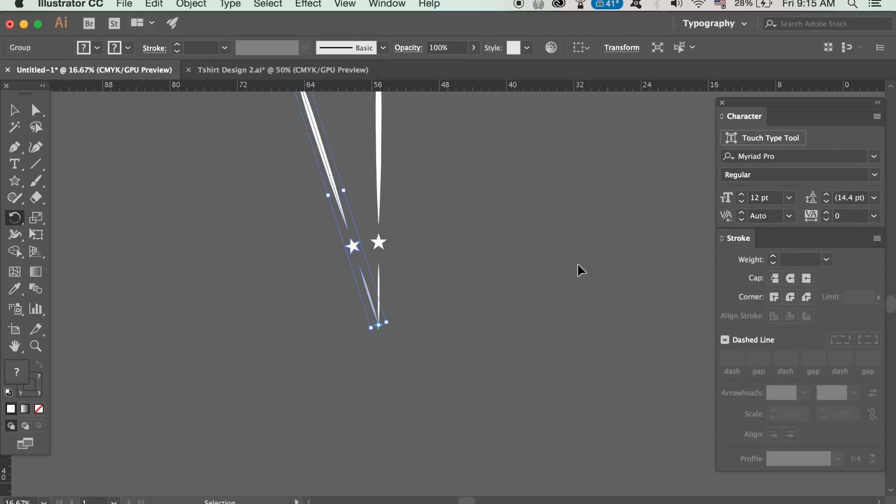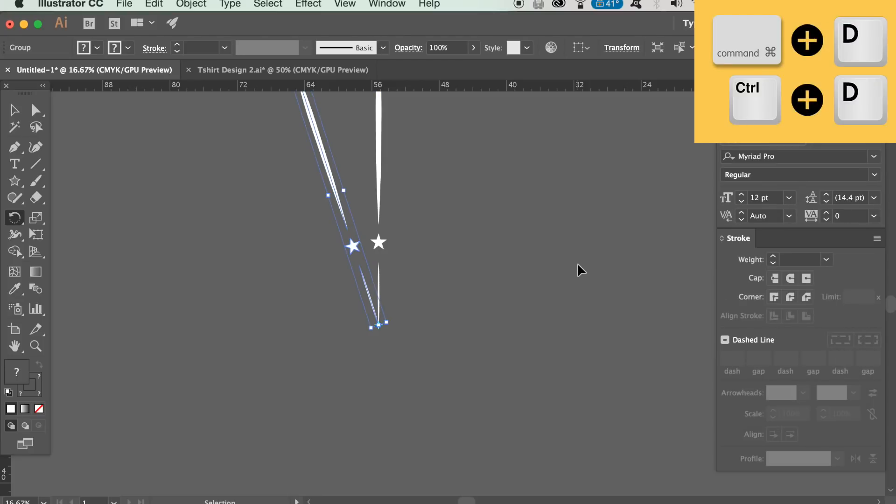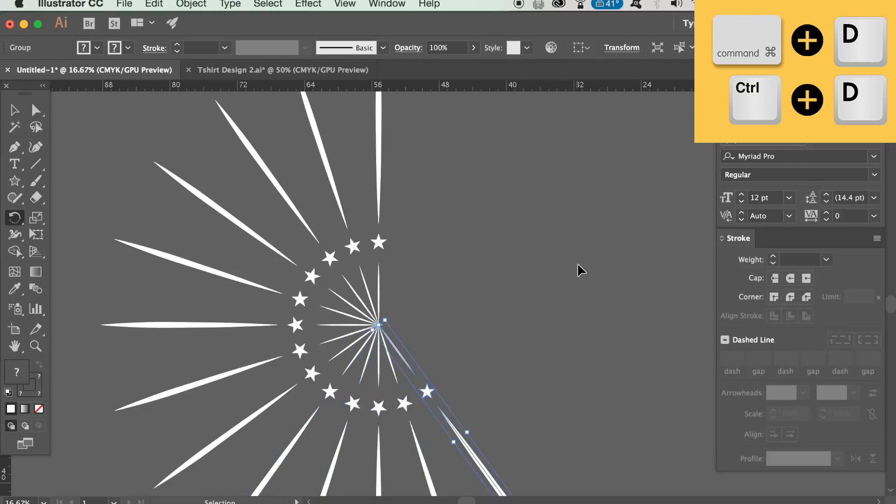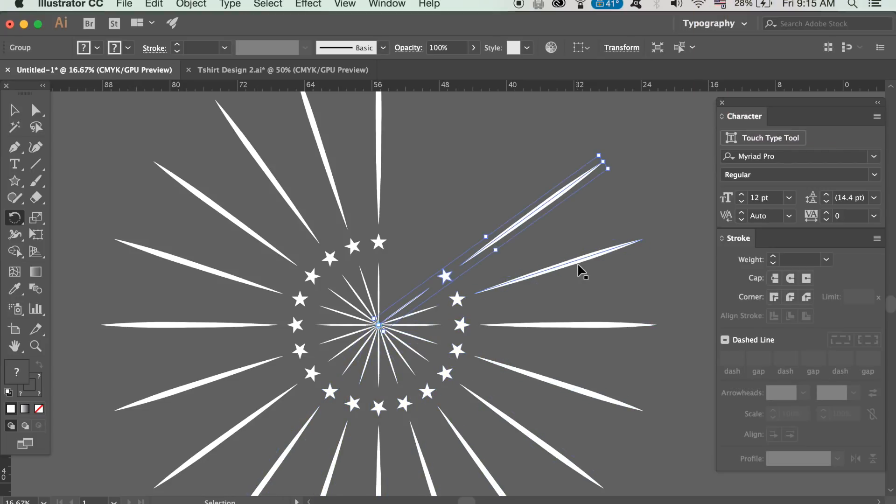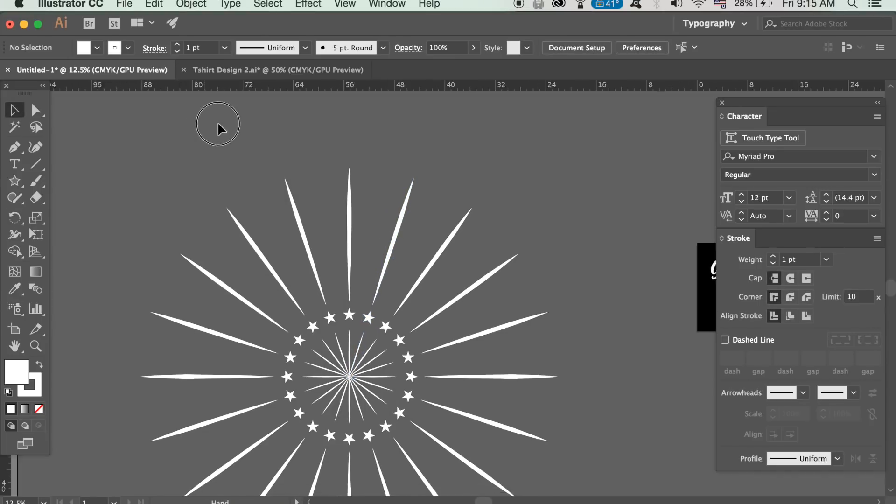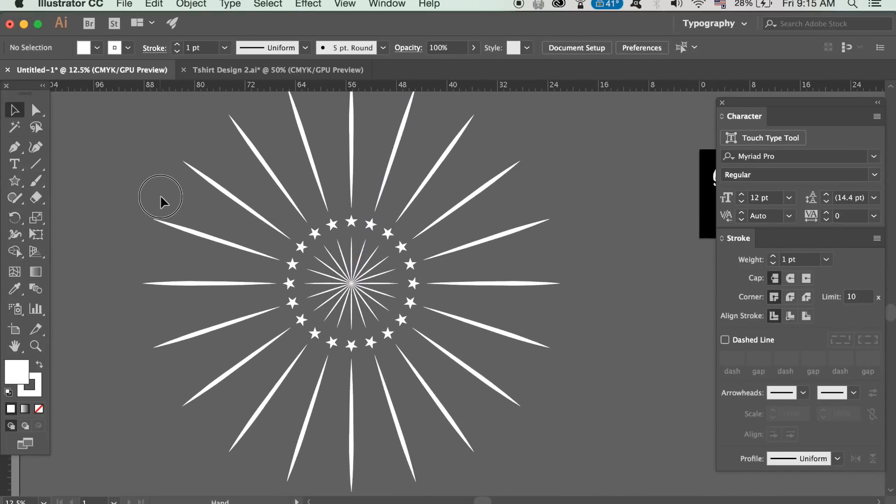Once you've duplicated it press command or control D to repeat the process over and over. That's the first segment of our vector pattern design in today's Adobe Illustrator tutorial.